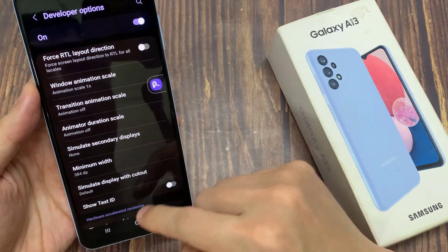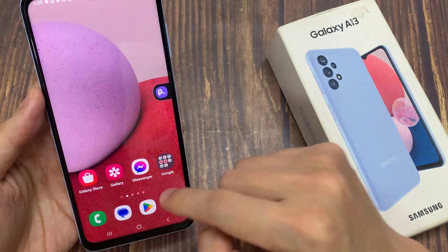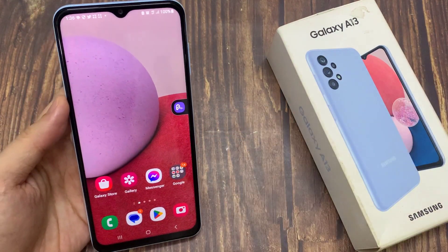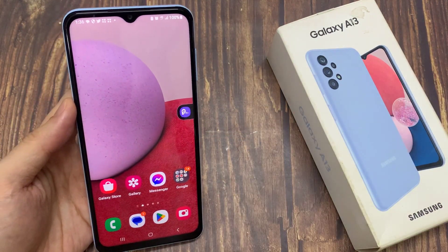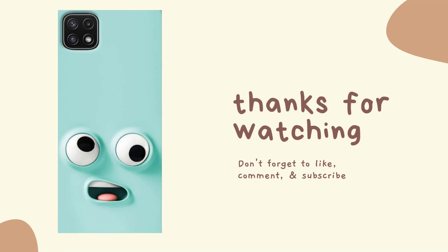And that's it. Finally, you can tap on the home button to go back to the home screen. Thank you for watching this video, please subscribe to my channel for more videos.